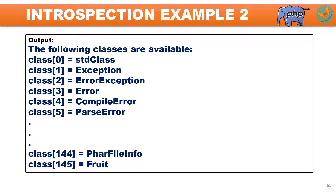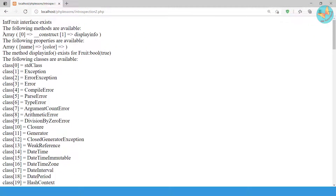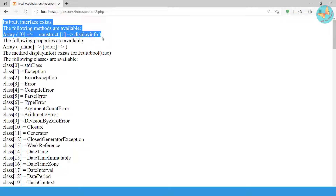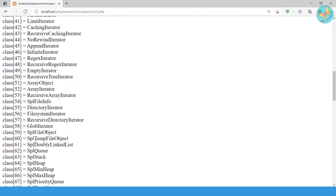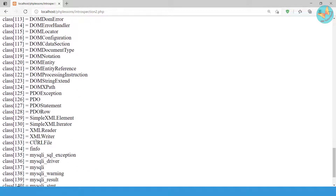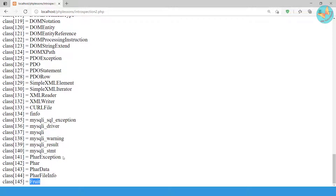Finally it shows all user-defined classes — in our case the user-defined class fruit is shown last. This list may vary depending on the PHP extensions you have installed, so the output may differ. Let me show you the output in the browser as well. Here in the browser you can see the same output, with a complete list of 145 classes — all the system-defined classes and finally the user-defined class fruit. These are the five PHP introspection methods: interface_exists, get_class_methods, get_class_vars, method_exists, and get_declared_classes.